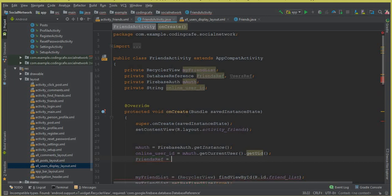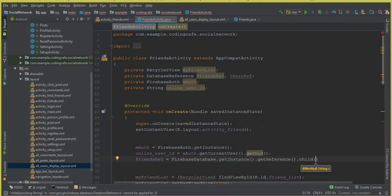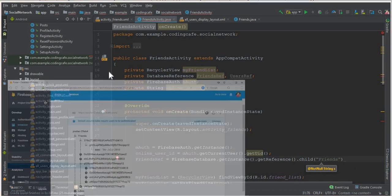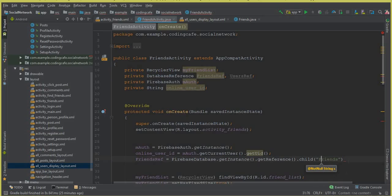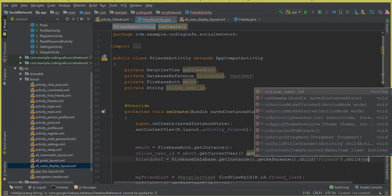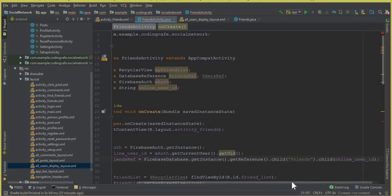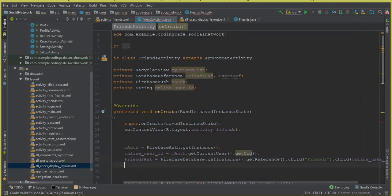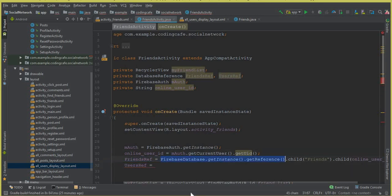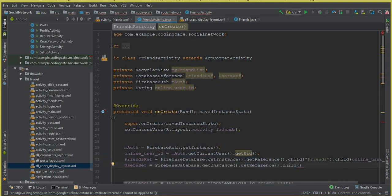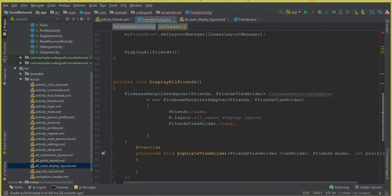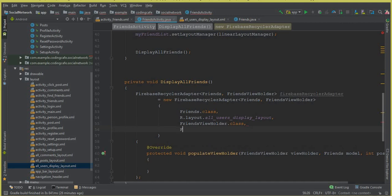Now let's link the friendsRef: friendsRef equals FirebaseDatabase.getInstance().getReference().child("Friends"). Make sure to use the same name — which is "Friends", not any typo. Then child the onlineUserID, so we are searching for the friends of the currently logged-in user. For usersRef, we copy the same reference but point it to child("Users"). Then pass friendsRef as the fourth parameter to the FirebaseRecyclerAdapter.